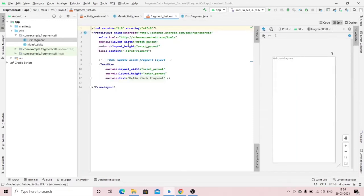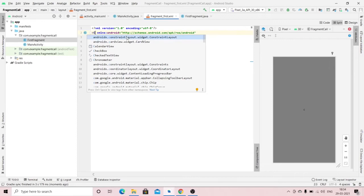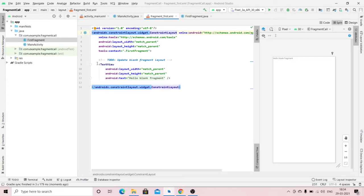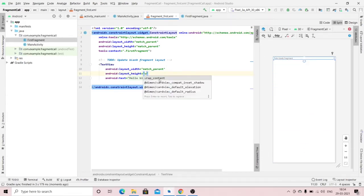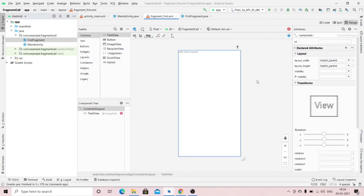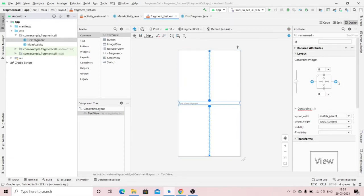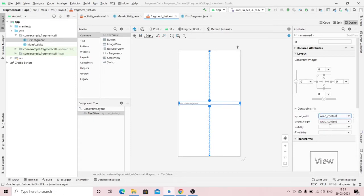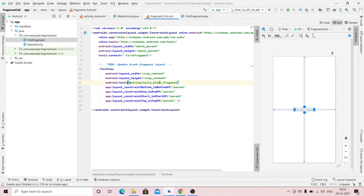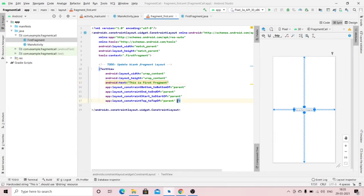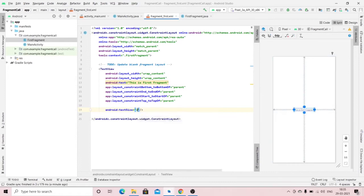This is our first fragment and its design. I'm changing this to a ConstraintLayout and making some design changes so it is easy to recognize when the fragment is visible. I'm setting the text to 'First Fragment' and increasing the size to 20.